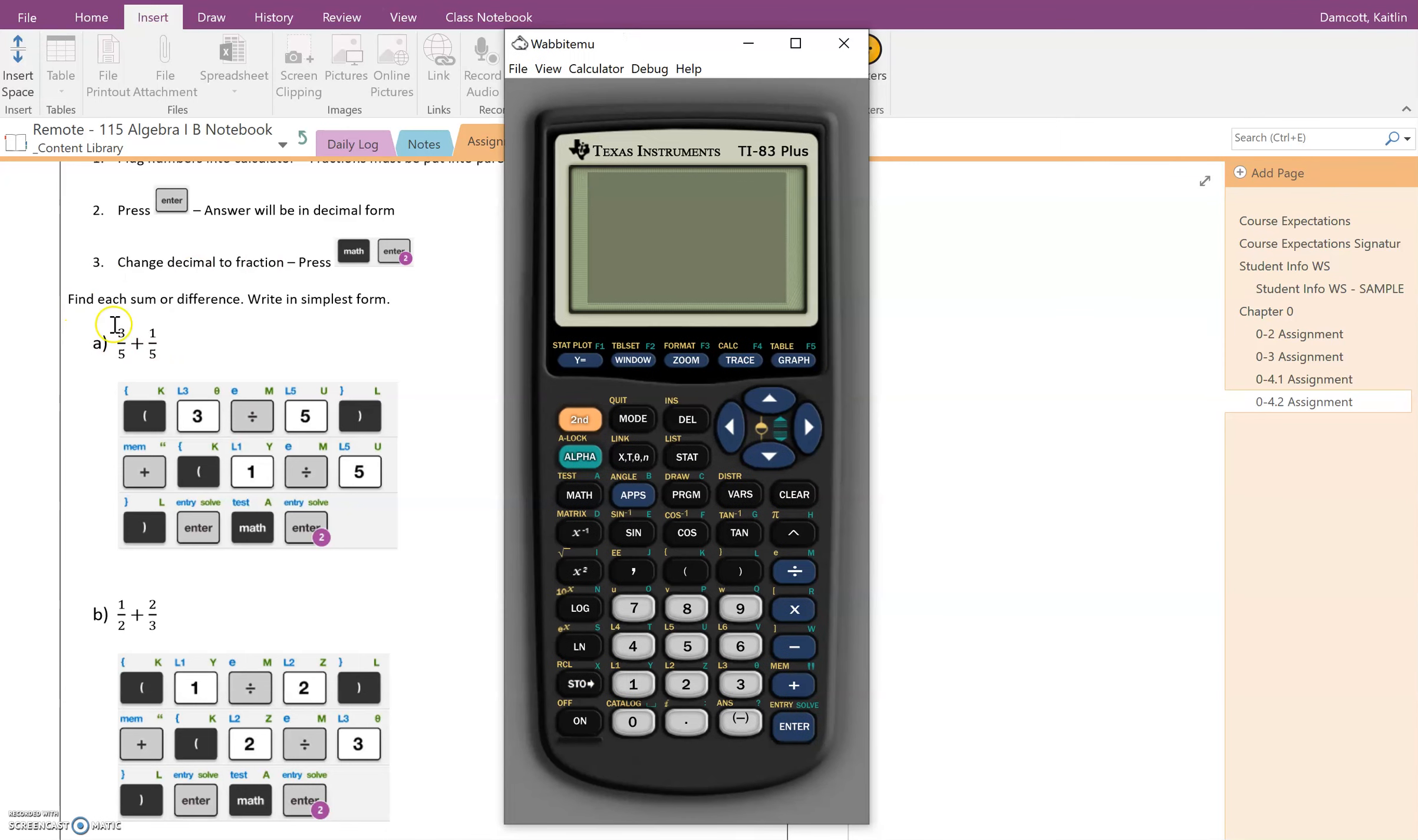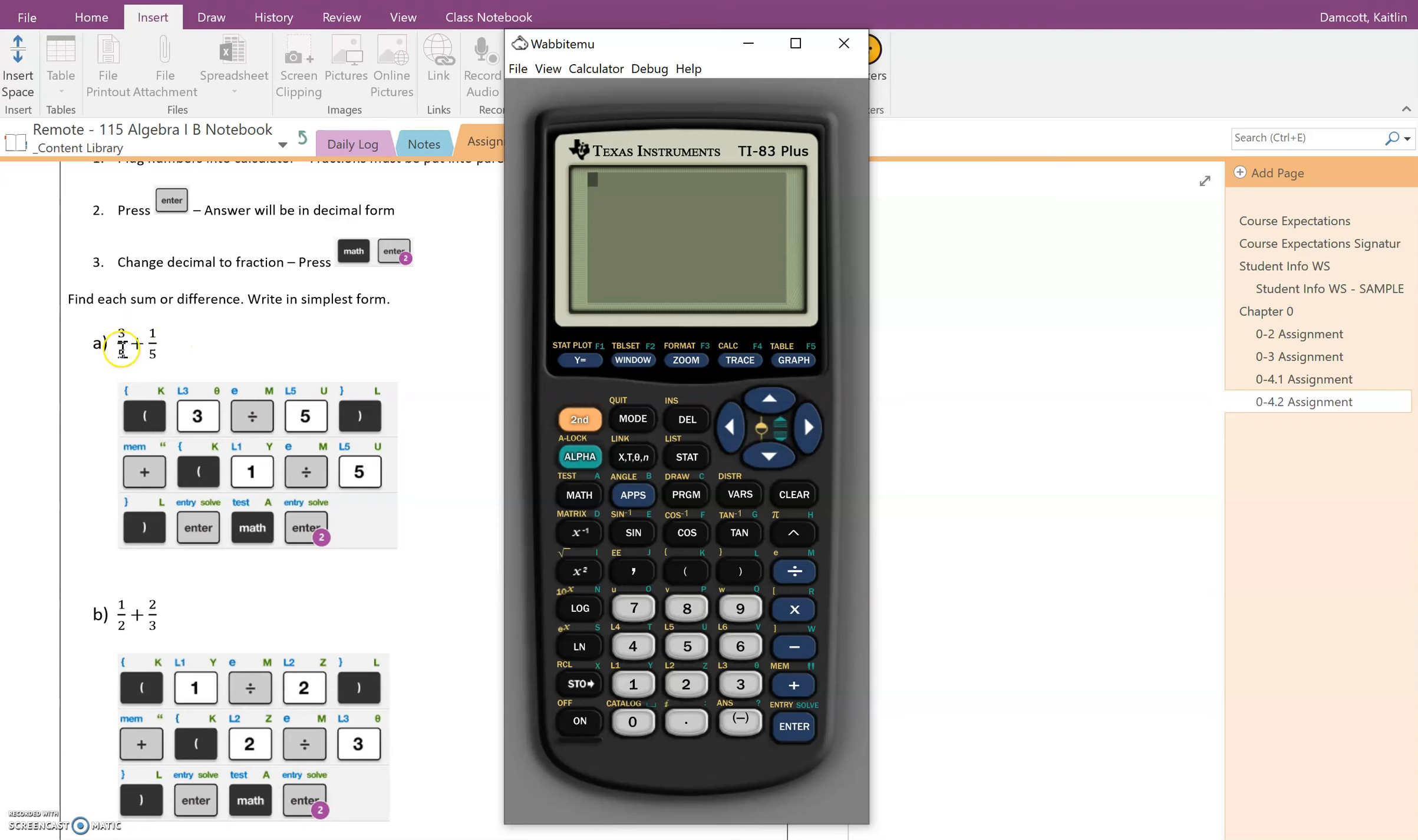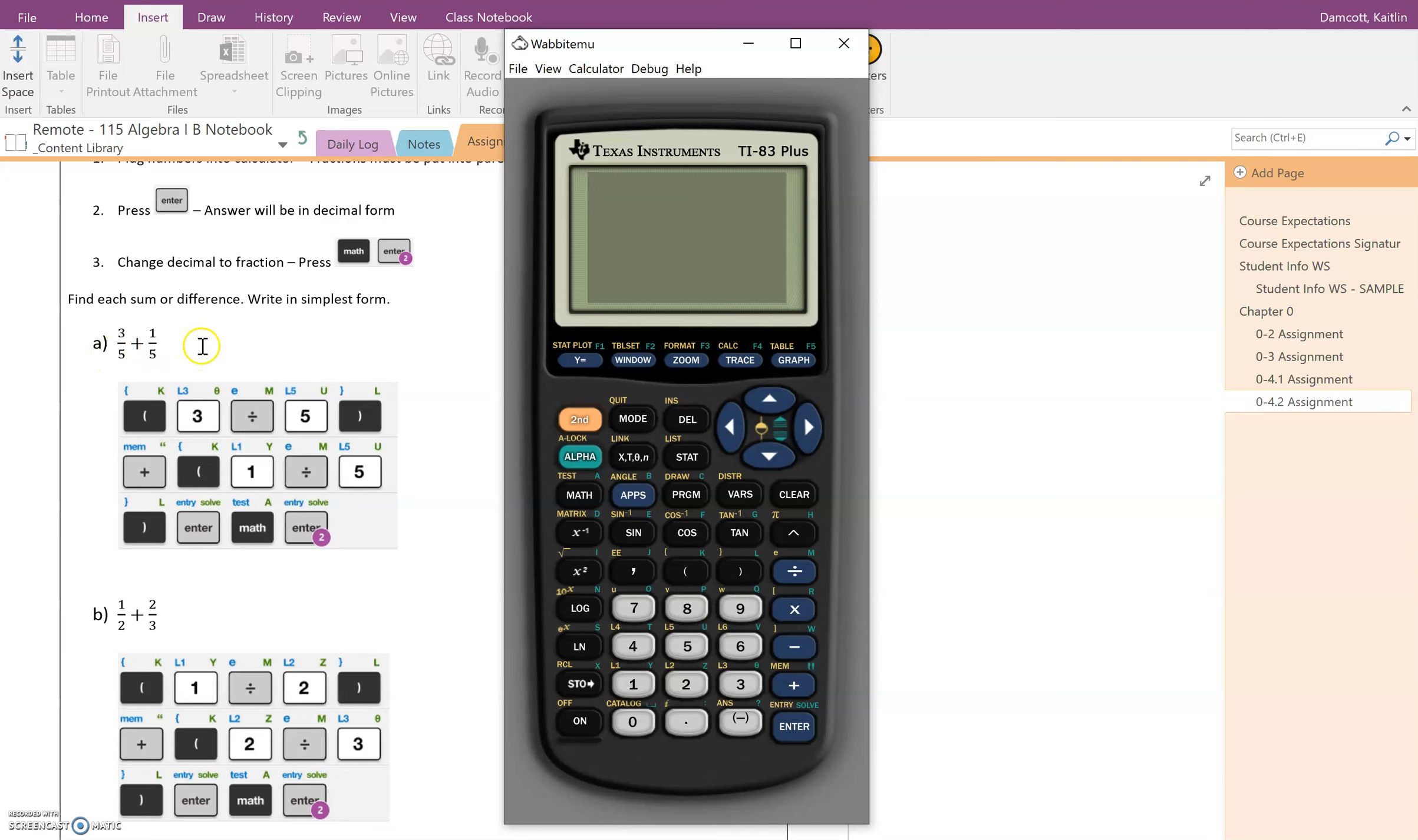So make that nice and big so that you can see it. I'm doing this problem here that's three fifths plus one fifth. Now if you are looking at this, you might remember from the past that if you have fractions with the same denominator, so for example these both have five on the bottom, you can just add these so that you've got three plus one would be four, and on the bottom you just keep the denominator the same, so that would be five. You would end up with four fifths.